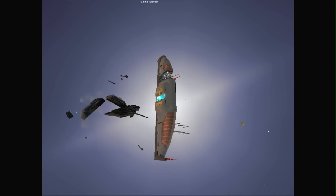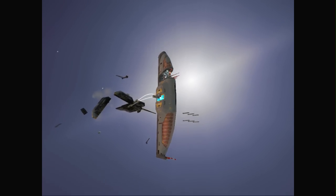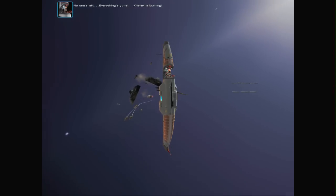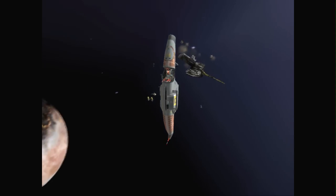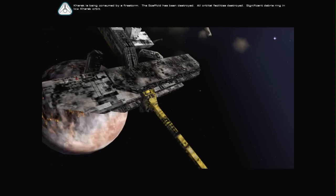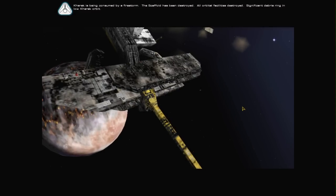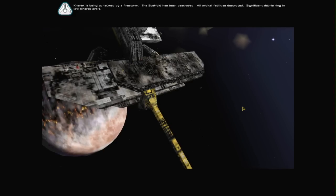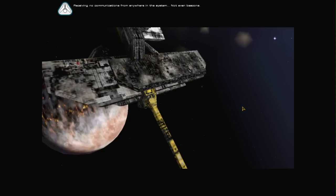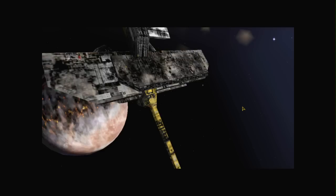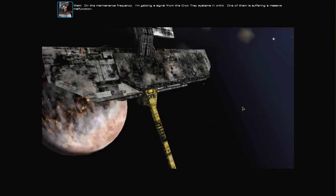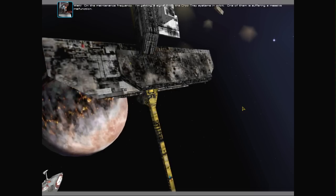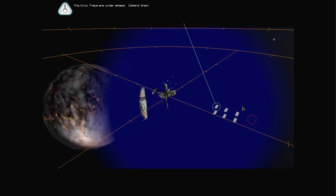All ships auto-launching. No one's left. Everything's gone. Karak is burning. Karak is being consumed by a firestorm. The scaffold has been destroyed. All orbital facilities destroyed. Significant debris ring in low Karak orbit. Receiving no communication from anywhere in the system. Not even beacons. Wait. On the maintenance frequency. I'm getting a signal from the cryo-tray systems in orbit. One of them is suffering a massive malfunction. The cryo-trays are under attack. Defend them.